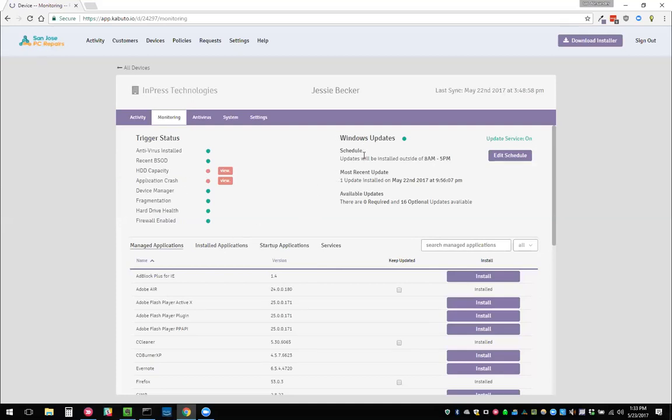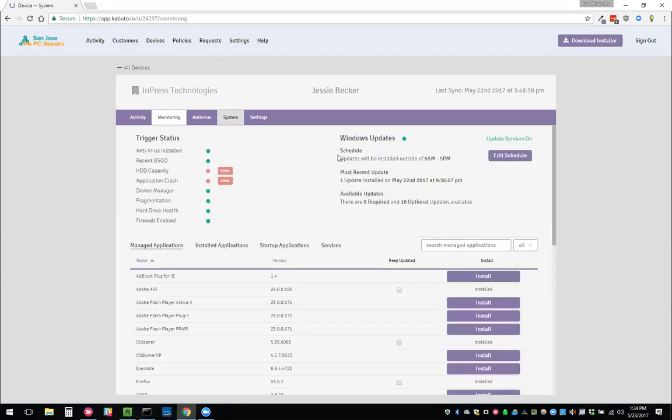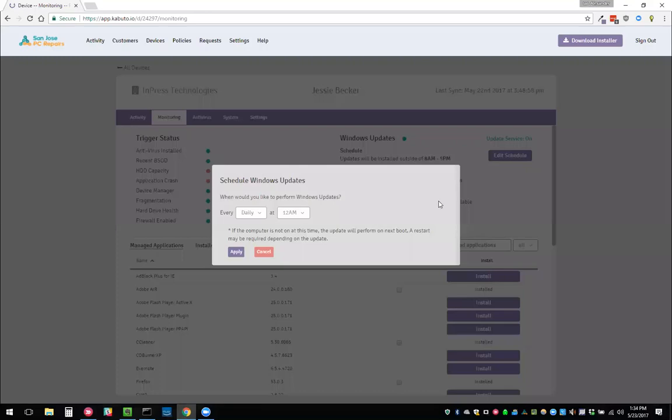We also have Windows updates here on the right-hand side. We can see that we can modify the update schedule. I think she has a Windows 10 device. We can actually see that for sure if we go to system. So it's Windows 10. We don't have very much control over what updates are installed because it's Windows 10. We can only modify the schedule, but you can do that here.